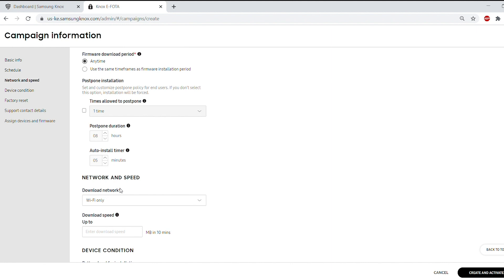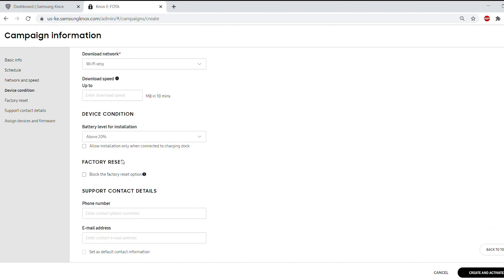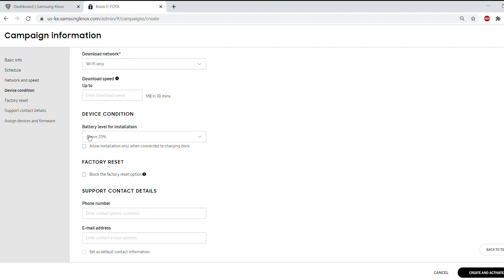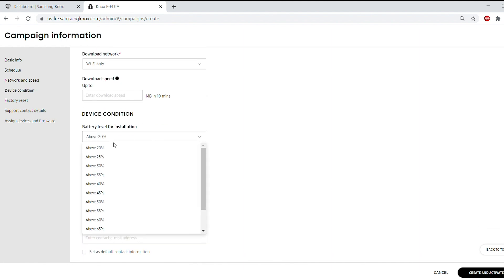You can also specify parameters to ensure that the campaign executes on all your devices. Choose the network type for update, selecting either Wi-Fi only or Wi-Fi or mobile. You can also specify that devices must have at least 20% battery life to begin the update.